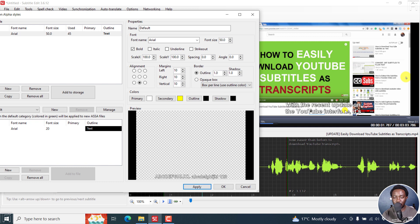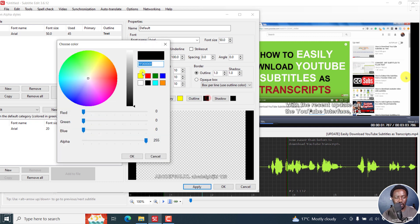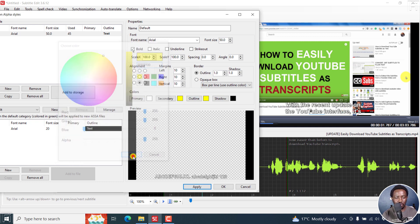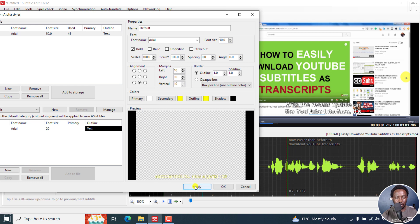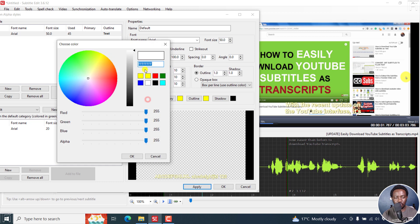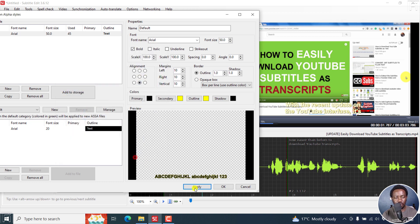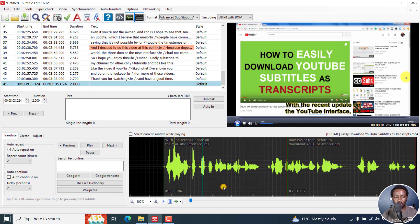They look good. You can see the outline — let's make the outline color yellow. Click Apply. Then for the primary color, let's set it to black. Let's see if that works well. I think it works well — looks like that. Click OK, and you have your subtitles right inside there.